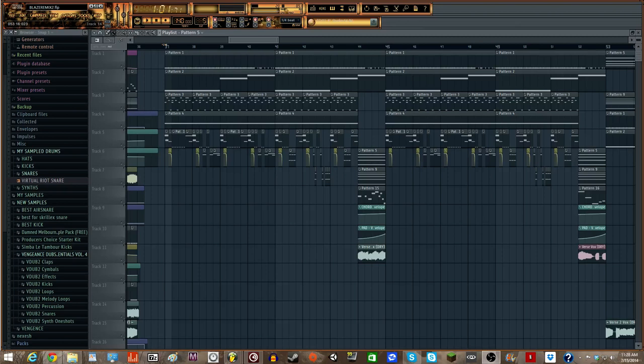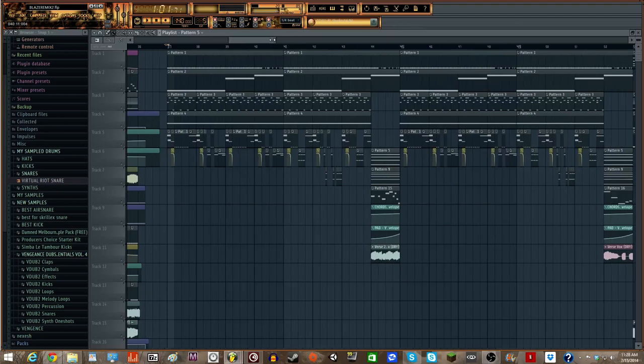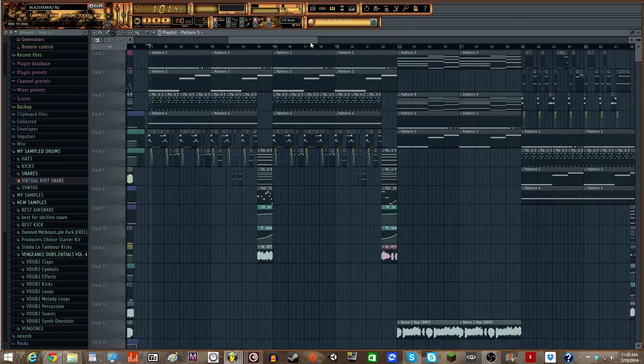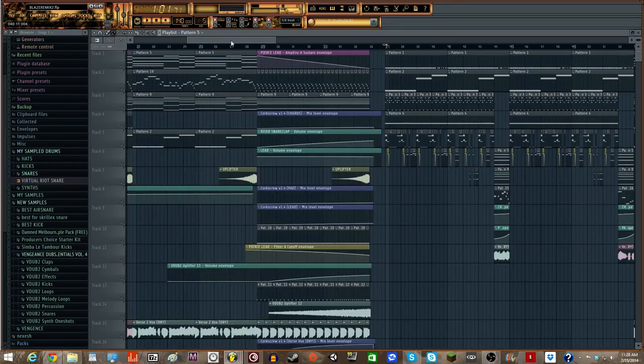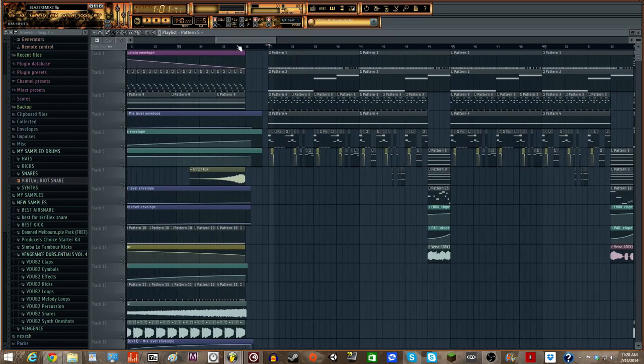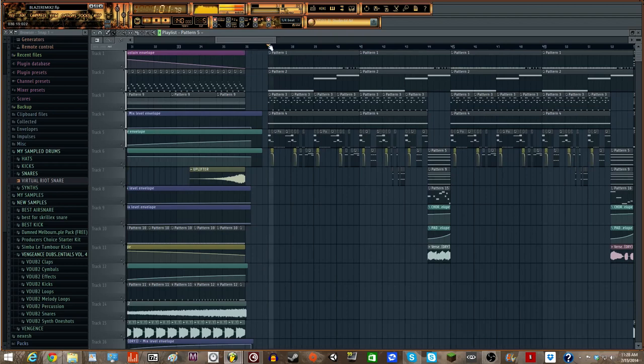Hey guys, today we're going to be doing a tutorial on a Barely Alive style growl. It was in the tutorial I just posted about making a drop, this exact drop.